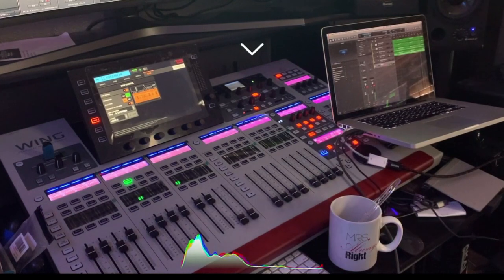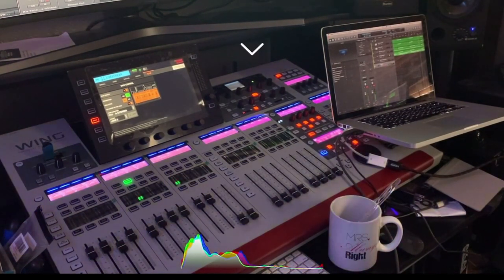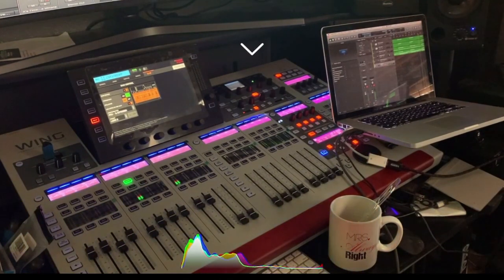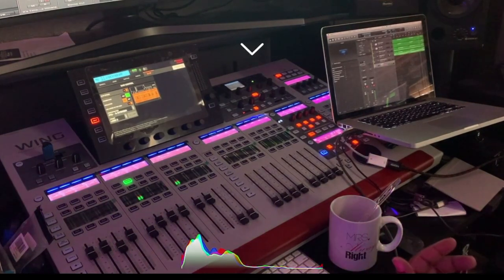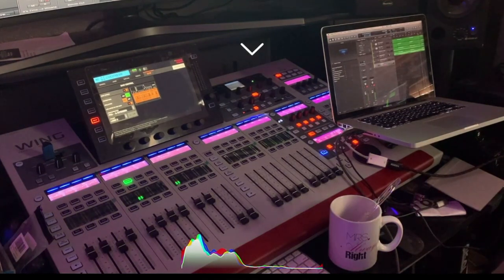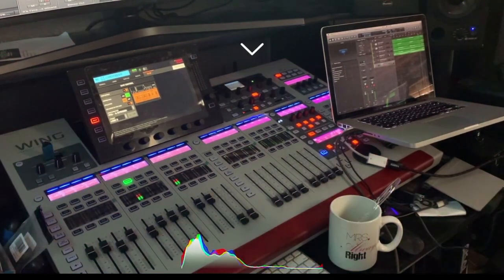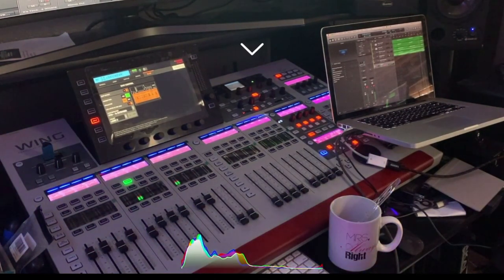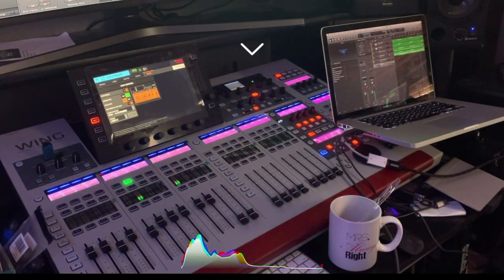In the future we're also getting ready to put out preset packs for your console. If you're not great at EQing certain things, you'll be able to pull in some of our presets and we'll show you the difference those presets make on certain instruments. We'll talk to you guys later.